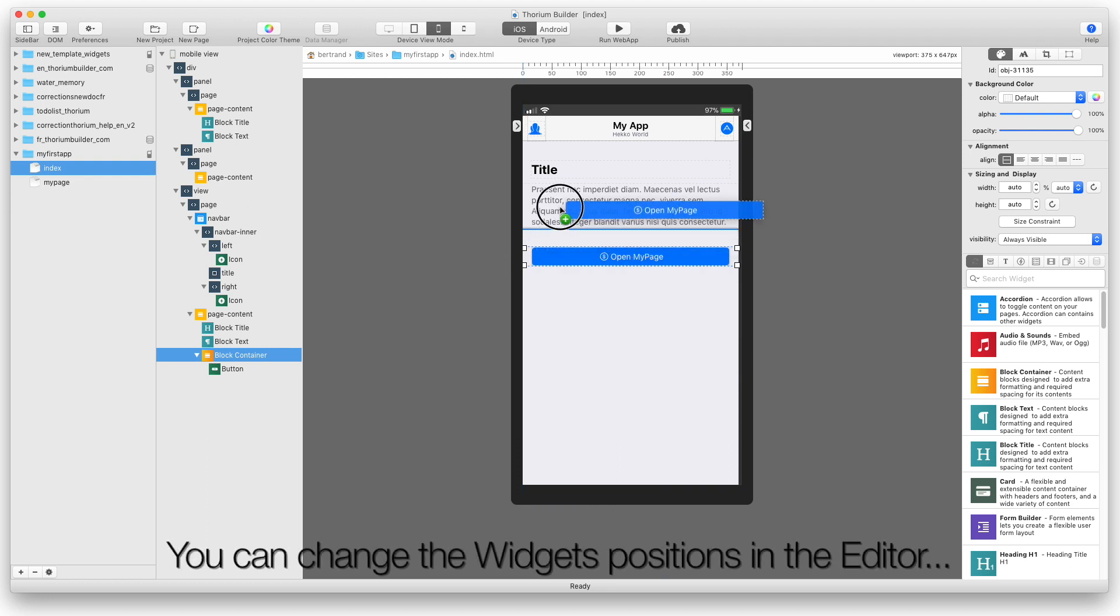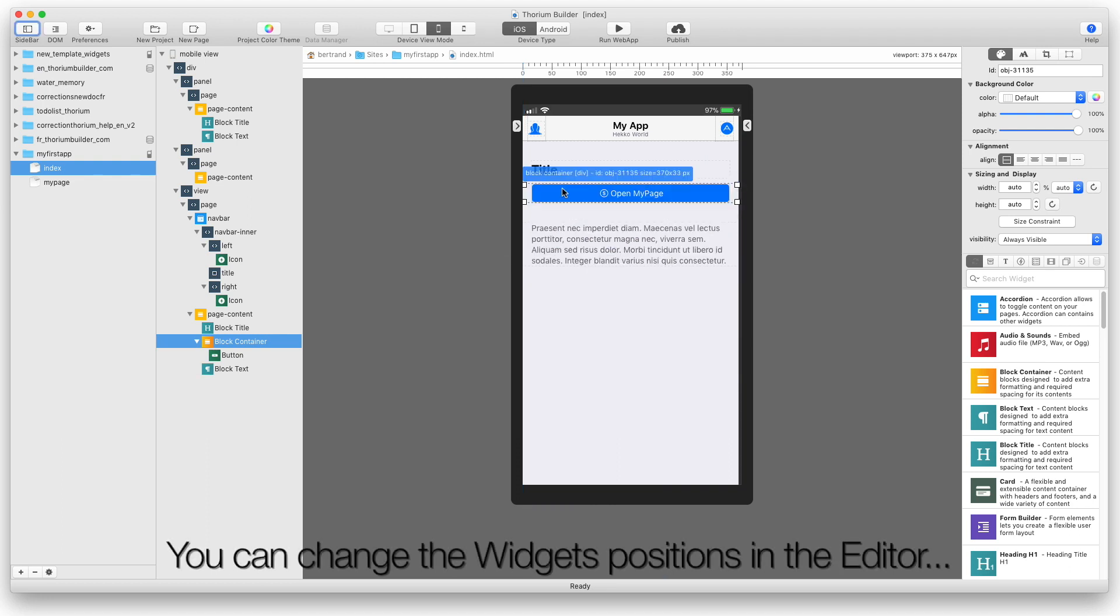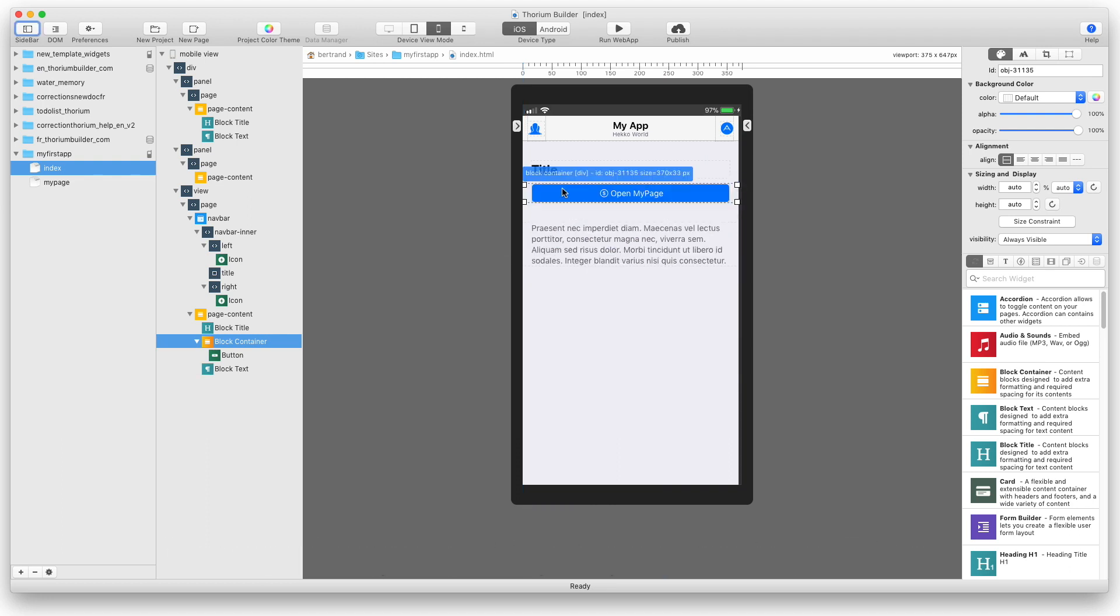You can change the widget's positions in the editor, or by using the DOM list.